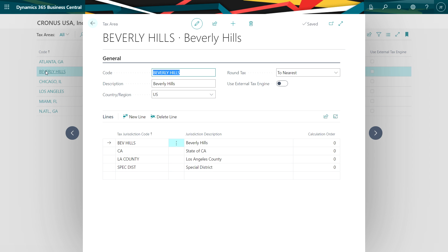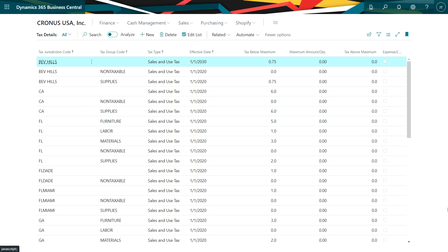Once you've identified the areas, you'll set up tax details which specify whether something will be taxed or not and at what rate it will be taxed. Then set up tax group codes to determine if something's taxable or not taxable. You can see here how I've set up the jurisdiction for Beverly Hills.